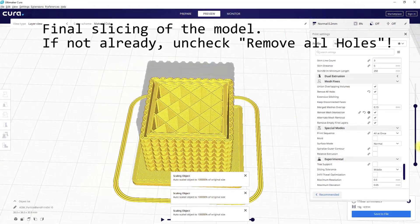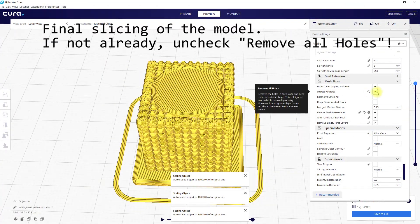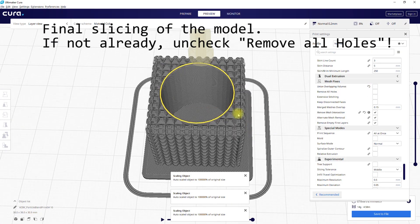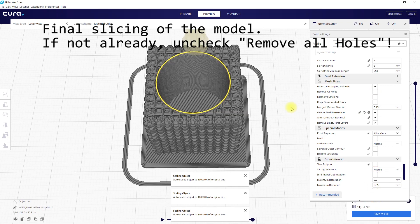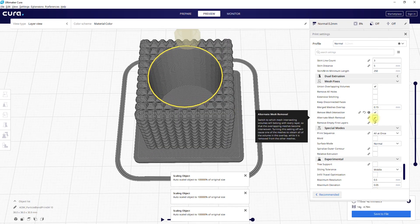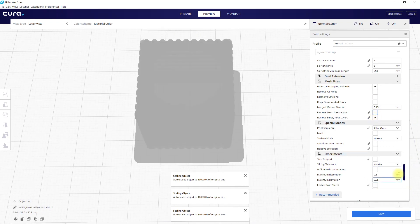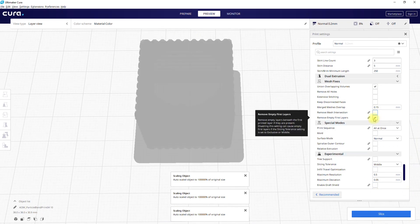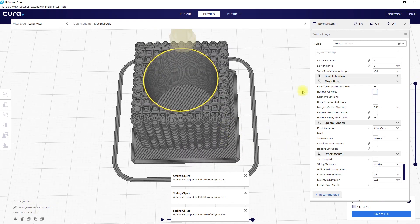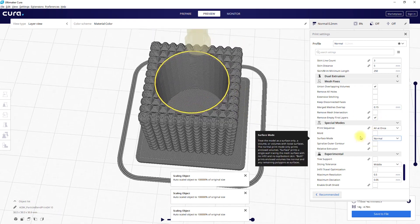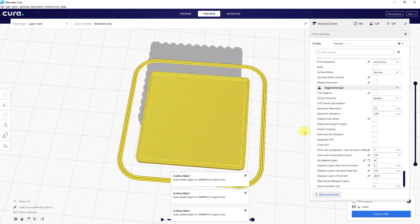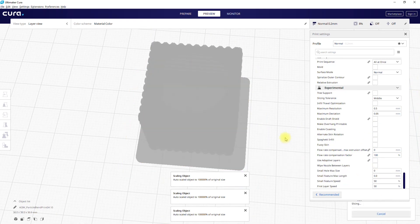I printed the model on an Anycubic i3 Mega with a more or less standard profile. In my case I use Cura. See my settings in the video for more details — just pause the video.